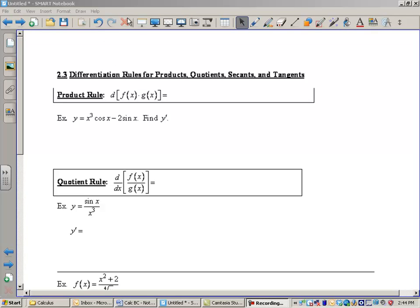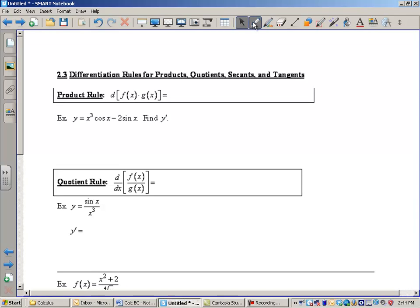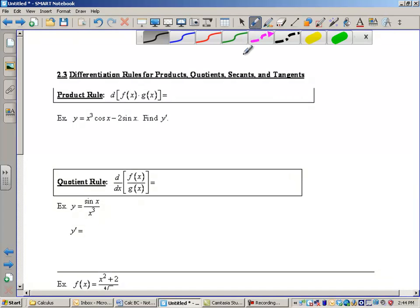Well, hi there, boys and girls. Today we're going to take a look at the product rule and the quotient rule, and we're going to use those to develop some more trig derivatives. So let's just get after this.